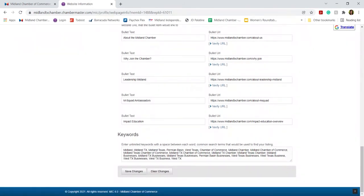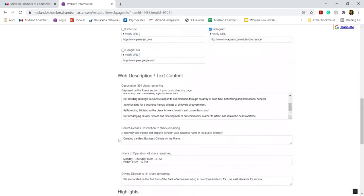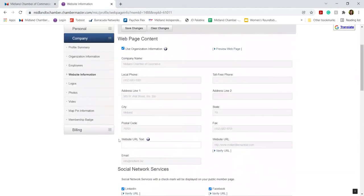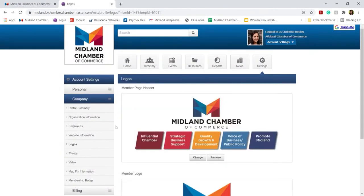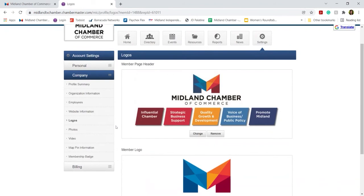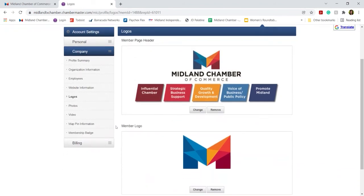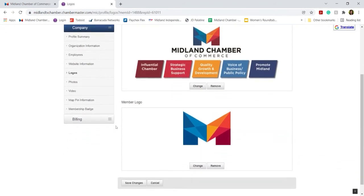And you can also enter keywords that will help people find you when searching for your company. Aside from website information, this is also where you can add your company logo. If your logo changes, you can come in here at any time and update it so that your listing stays relevant.